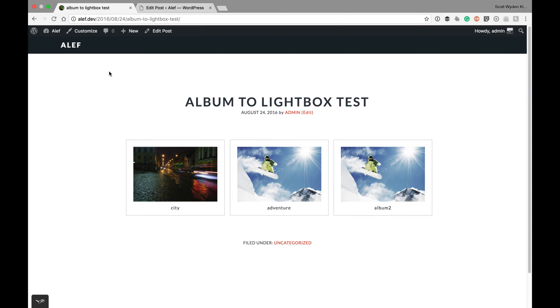Hi everybody, this is Scott Weinkiewicz from Imagely. In this video I want to show you a new feature that we have added to NextGen Gallery, NextGen Pro.